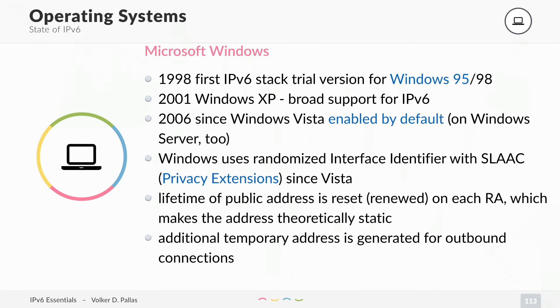It's also a good thing for management purposes, so the device is trackable as long as it is active in the network. And additionally, Windows generates a temporary address for outbound connections.